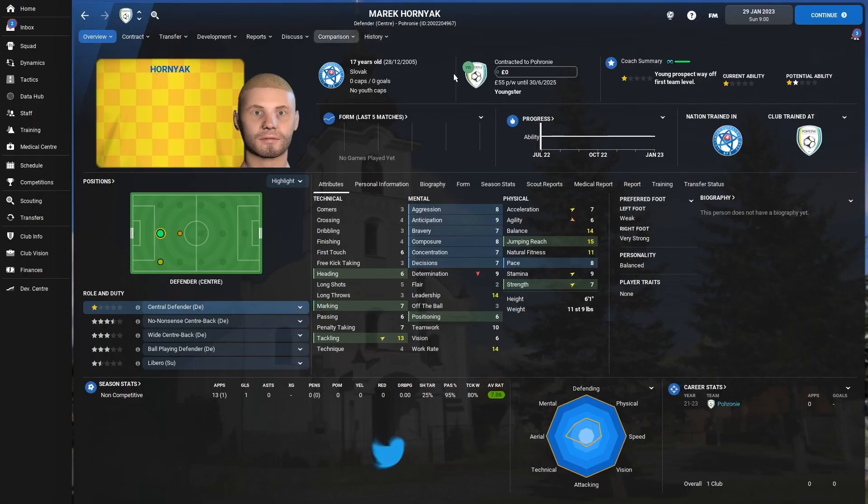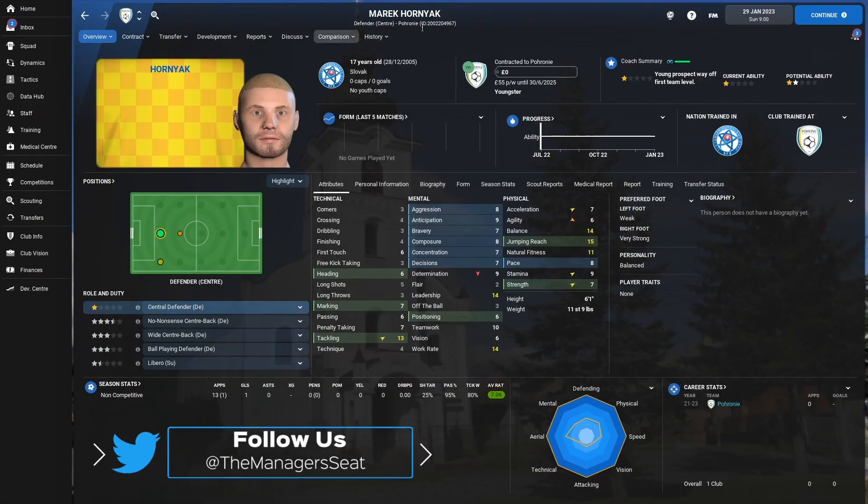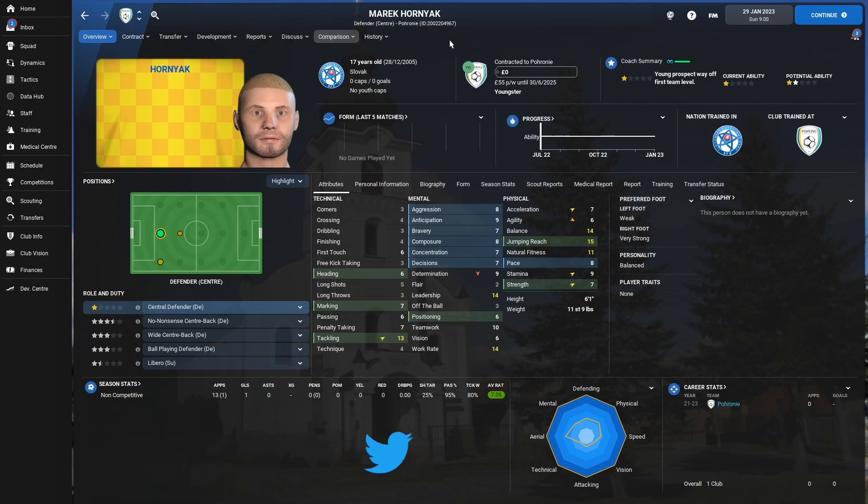Then, once your game's had a little bit of a think, you'll see that underneath the player's name, we've now got this unique ID number that's going to allow us to add a face or an image next to this player in the game.